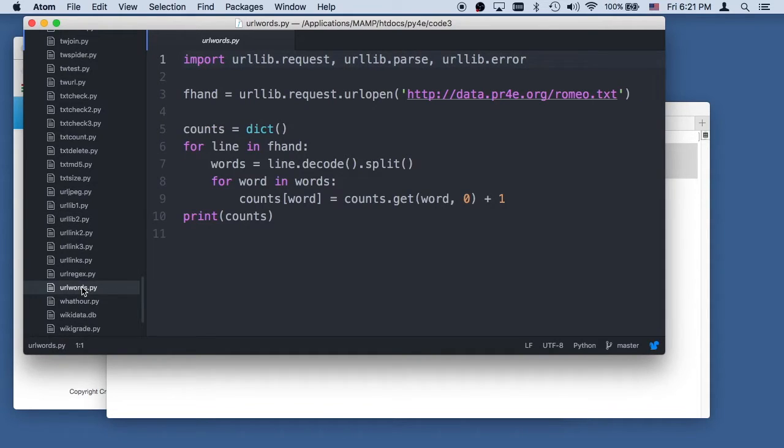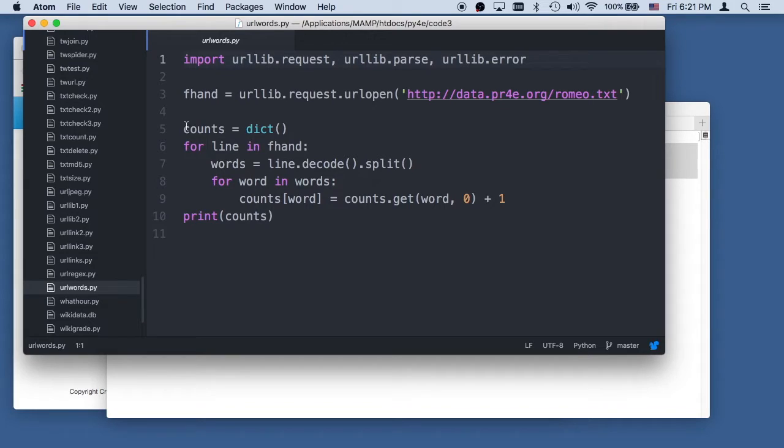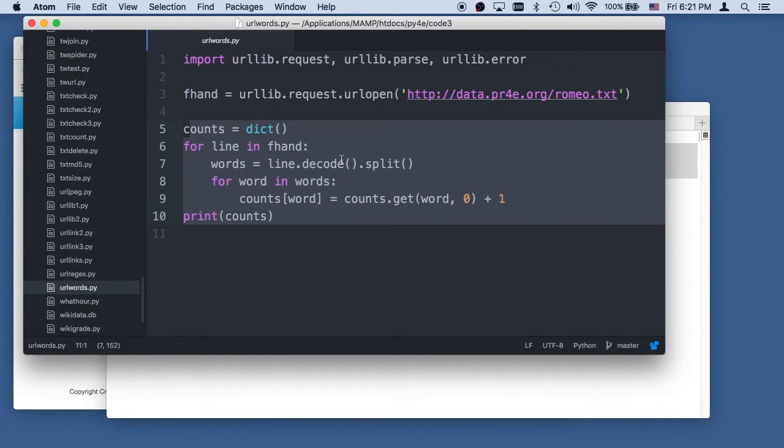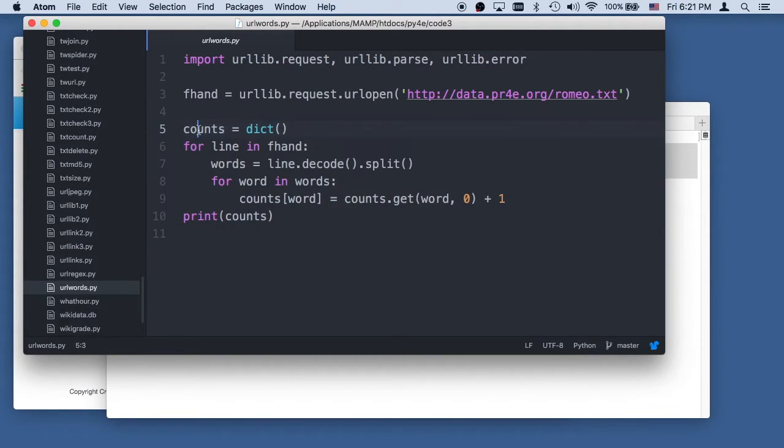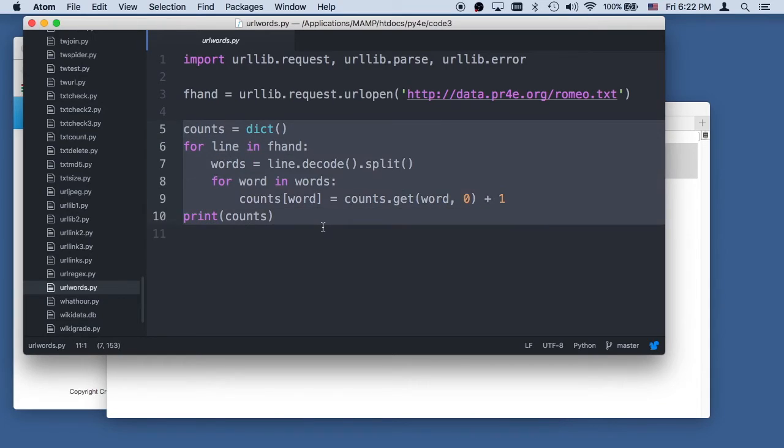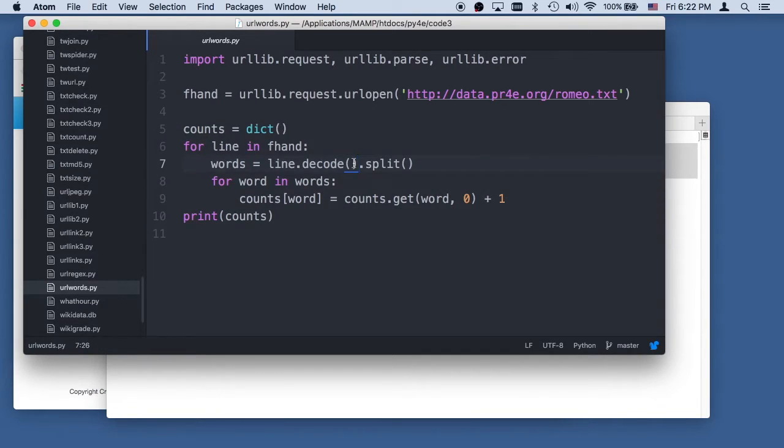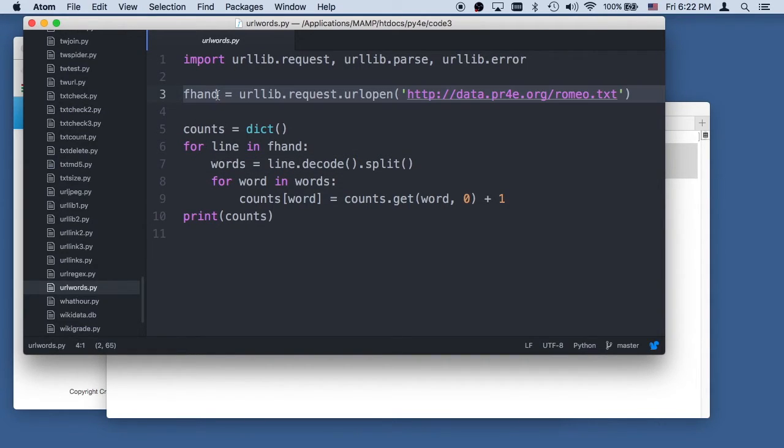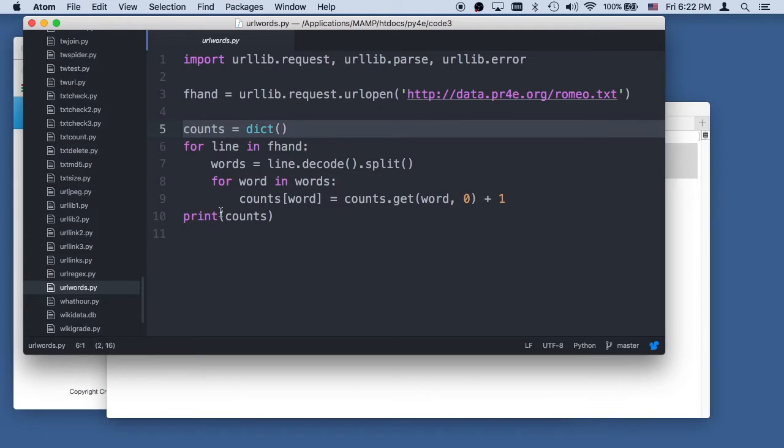Now we can also use this in url words to show you something quite interesting. If you look at this from right here, other than the decode, this is exactly the code we wrote to compute the words. Other than this line.decode, this is just opening something up. In this case, we're going to open a URL. We're going to create a dictionary, loop through each of the lines in that thing, decode them and then split them.